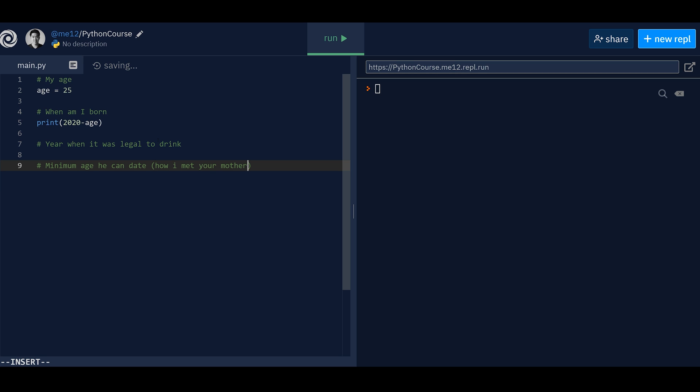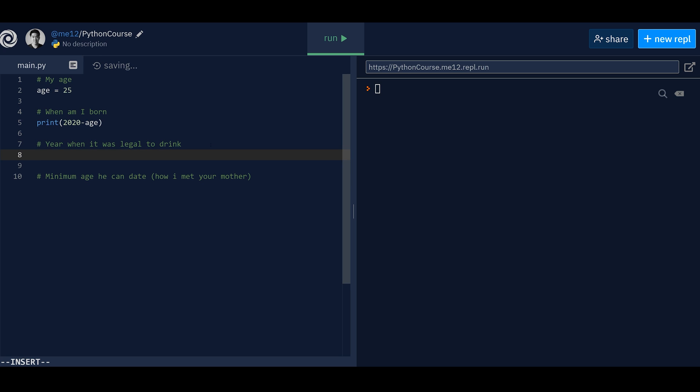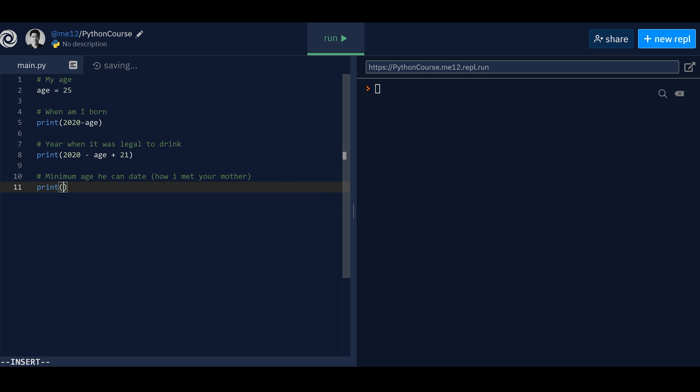And then we also have minimum age, he can date in how I met your mother. If you haven't seen the show, it's pretty funny, the first few seasons. So when will they be? When was the year that they were legal to drink? Well, I want minus age, plus 21. So basically, we want to know, at what year were they 21? Minimum age, they can date, if you haven't seen the show,